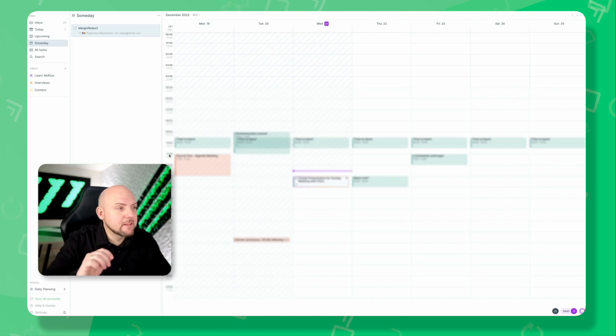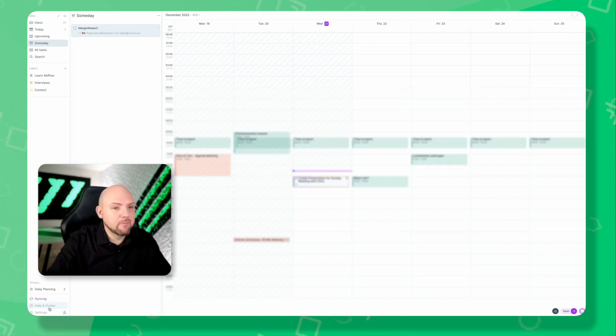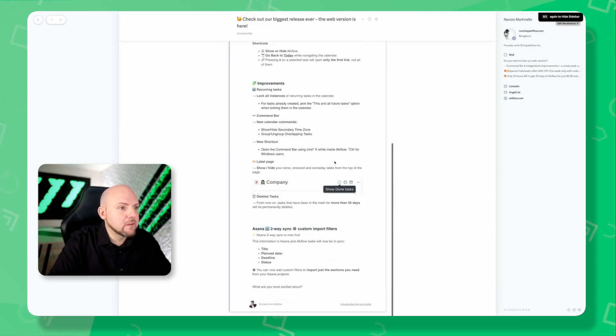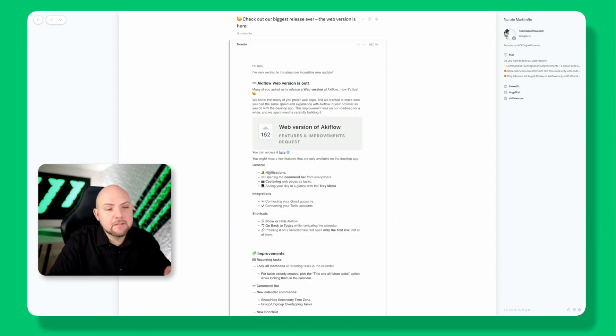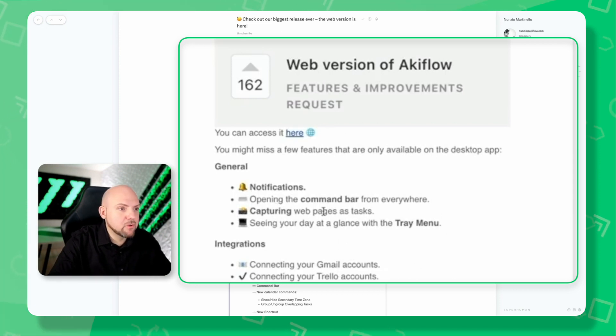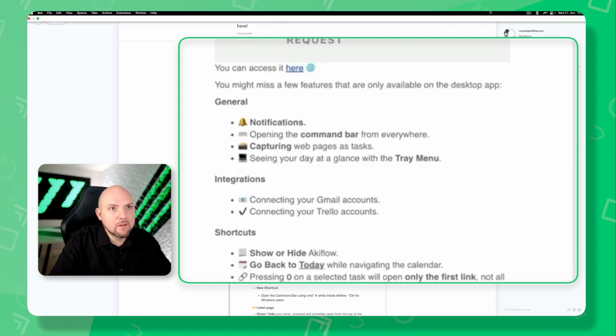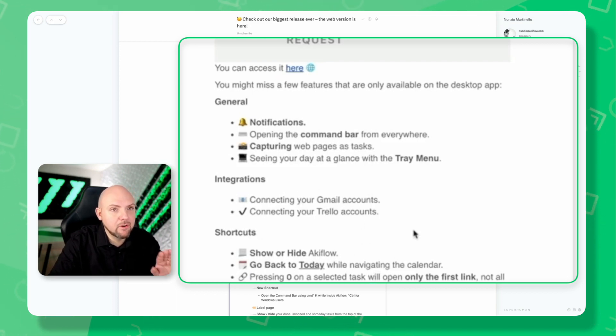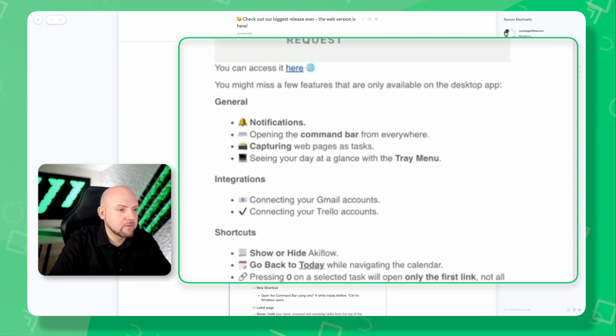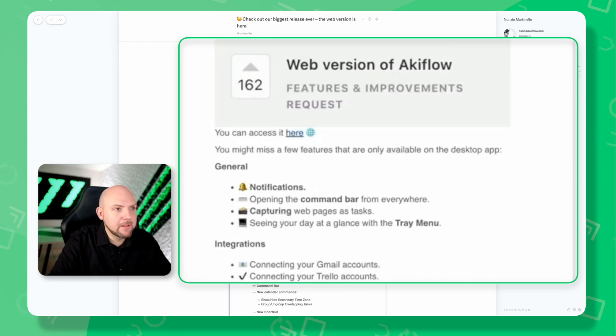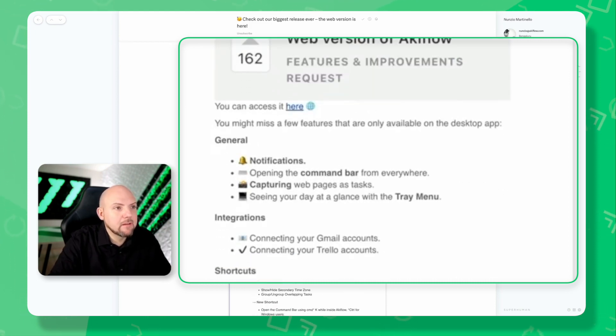However, there are still some limitations in the browser version versus the desktop version, which they also mentioned in their announcement email. Things that are still missing: notifications, opening the command bar from everywhere, capturing web pages as tasks, seeing your day at a glance with tray menu, connecting Gmail and Trello accounts—some integrations are not possible to connect on the browser version yet—and show or hide Equiflo, go back to today. These are functions you're used to in the desktop version, but to me that's no big issue.